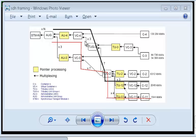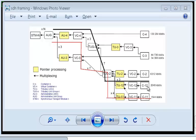Per AU4, you can have up to 3 TUG3, as you can see the number here, and per TUG3 you can have up to 7 TUG2. And in TUG2 you can have various modes, for example C11, C12, or C2 mode, depending on what kind of bandwidth you're looking for.